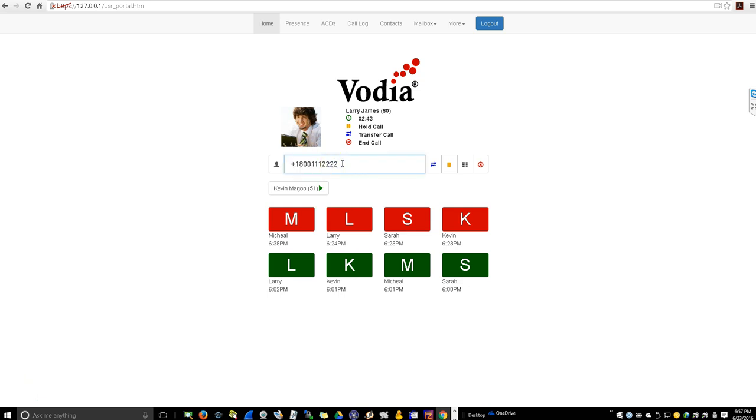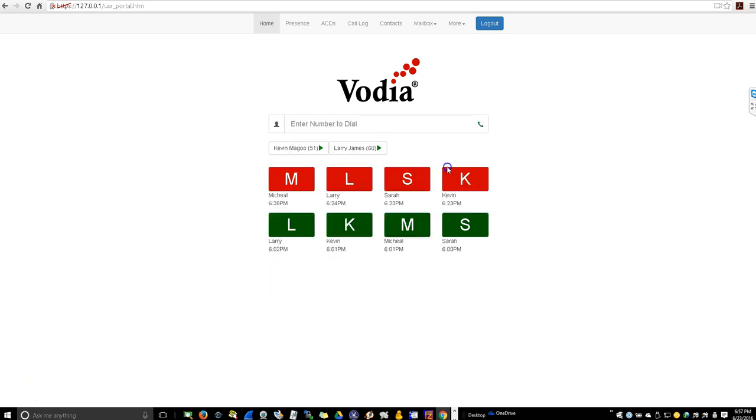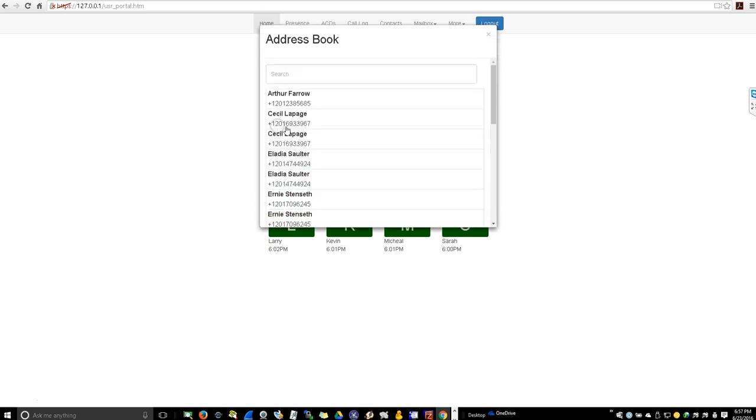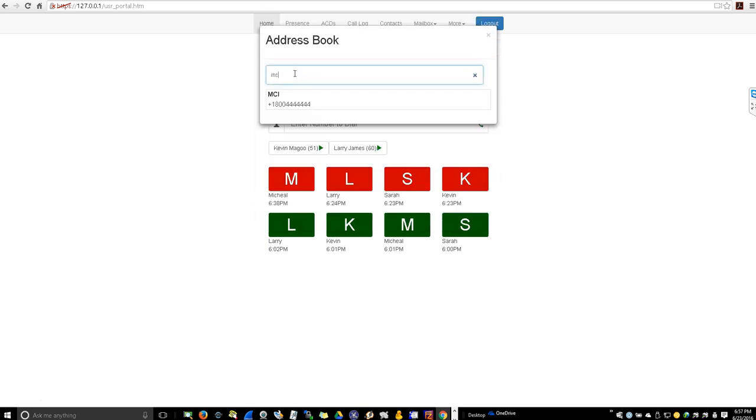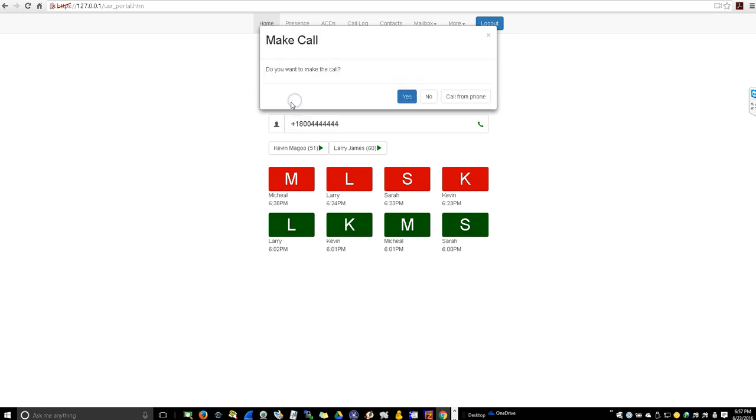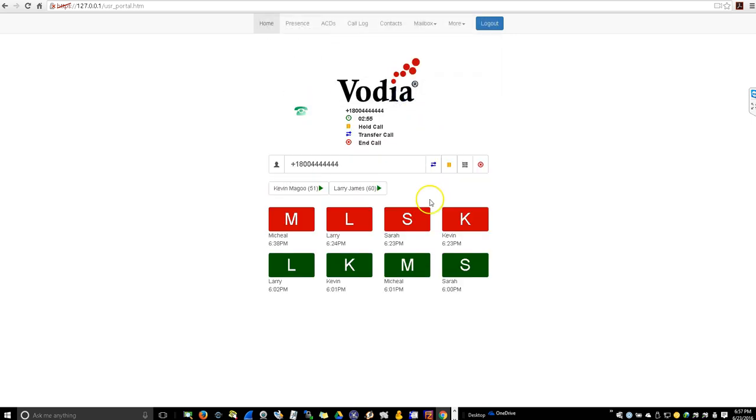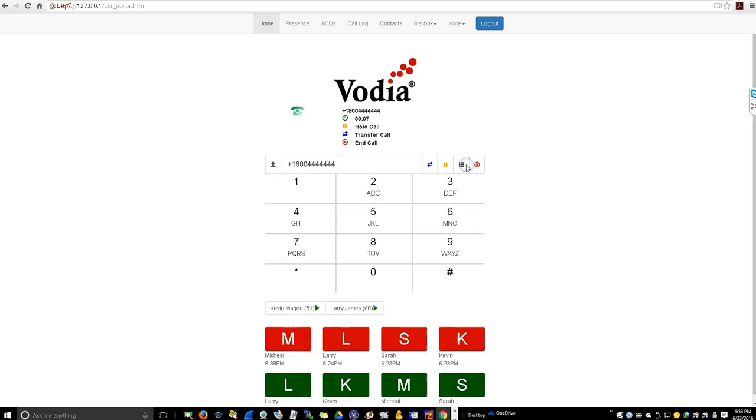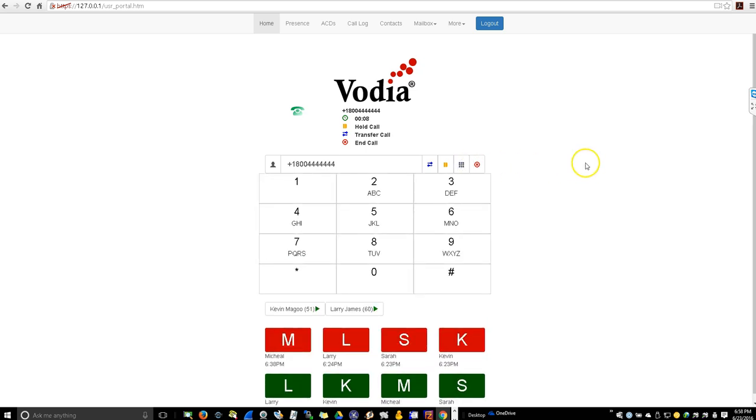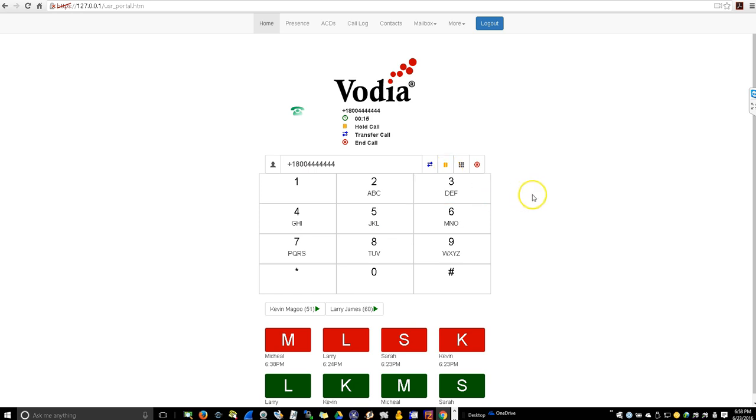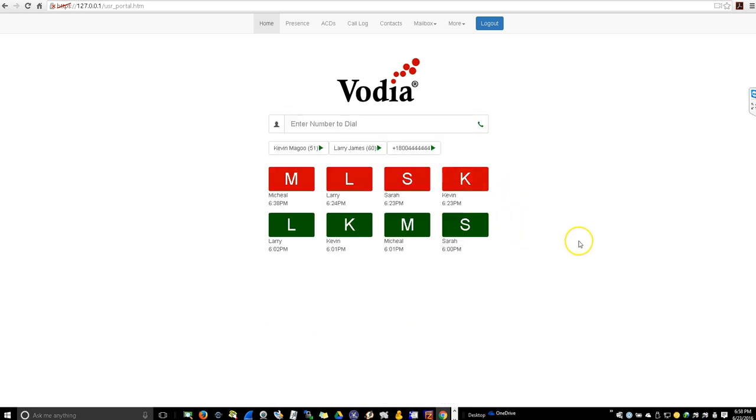Now let's make a call from our address book. Let's put this call on hold. As you can see, I can put this other call on hold and receive more calls.